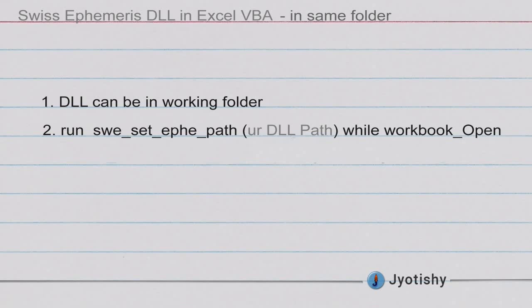But the example provided by Swiss Ephemeris guys, they have shown an example wherein you can keep the DLL in the same folder as your Excel file. But in that file what they are doing is, they are running a function to set the path, to tell the path of the DLL exclusively. Unless you do that before, while opening the workbook itself, it will not work. It is not that simple.